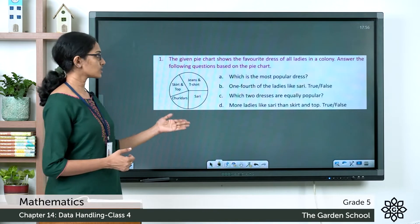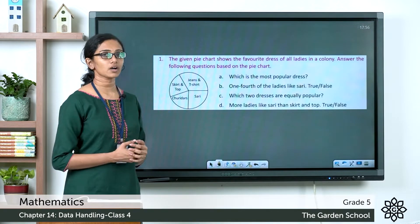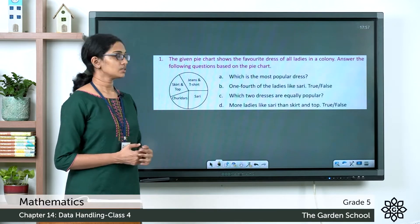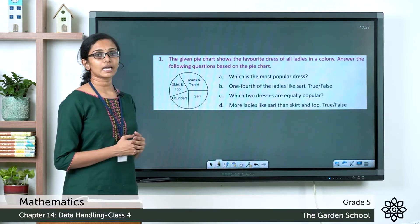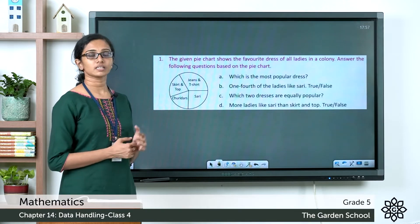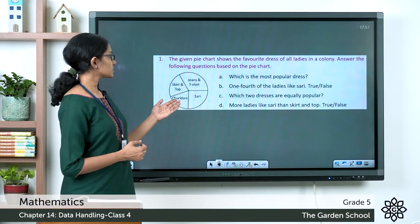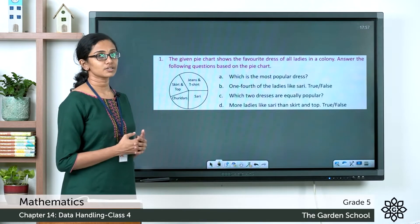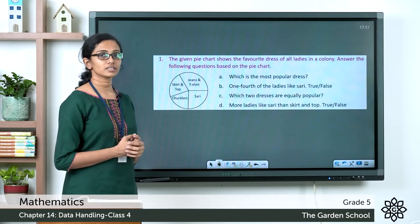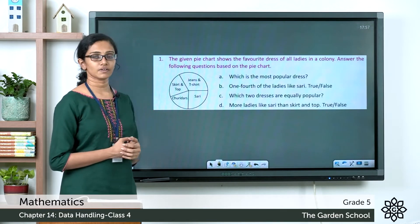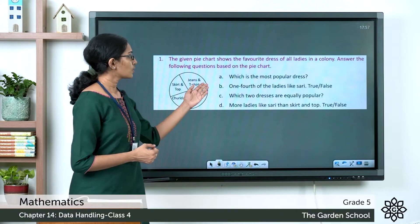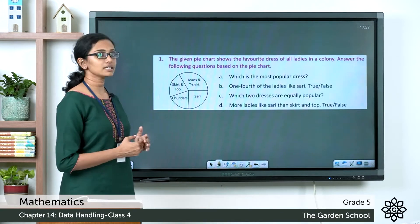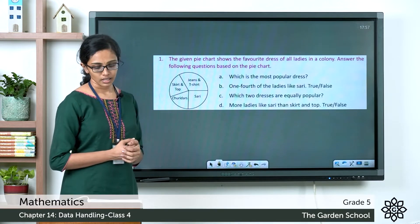Here you can see a pie chart that shows the favorite dress of ladies in a colony. The first question is: which is the most popular dress? That will be indicated by the sector having the maximum size in this pie chart. The sector having the maximum size is the one that shows jeans and t-shirt. So the most popular dress among the ladies is jeans and t-shirt.